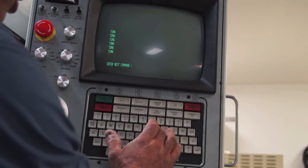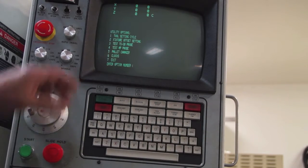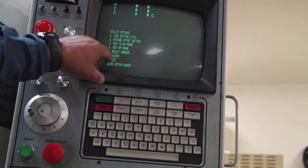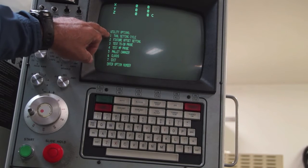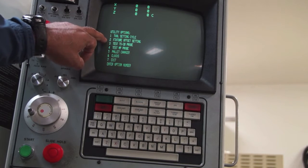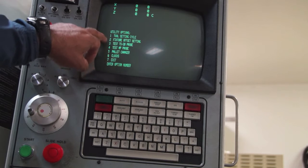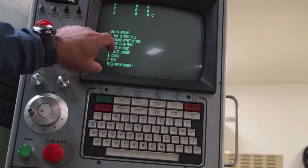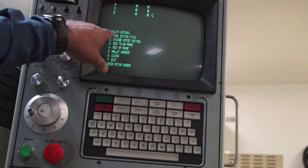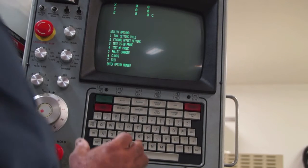So here what we do is we go to UT for utilities. It's going to bring up a screen here. We have options. Tool setting cycle, fixture setting cycle, and a whole lot of things that we don't normally use. But for this demonstration, tool setting cycle is what we're going to do.